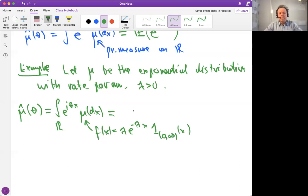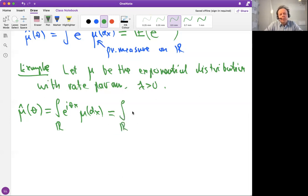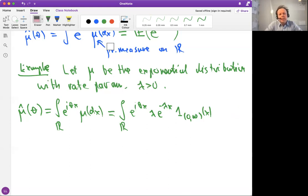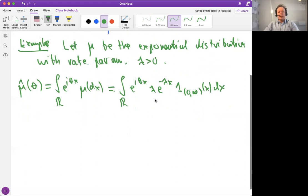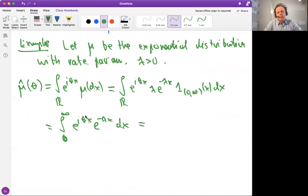This is the density of the exponential distribution. When we recall it, we can write this integral using the density: we integrate over the real line e to the i theta x times lambda e to the minus lambda x, with the indicator for x in [0, infinity), with the Lebesgue measure on the real line. Since it's always the Lebesgue measure, we write just dx. So the integral becomes the integral from zero to infinity of e to the i theta x times e to the minus lambda x dx.